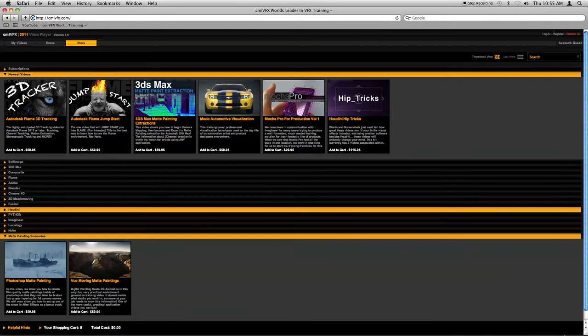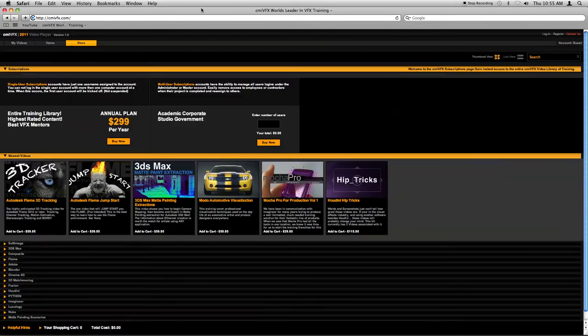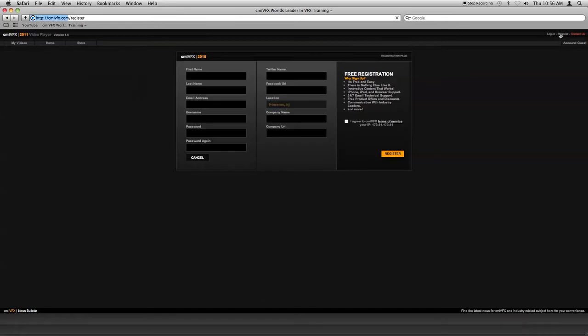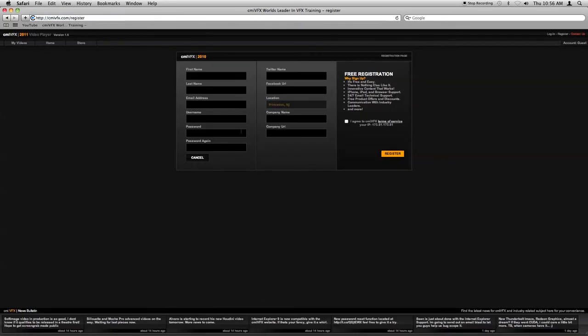Now what we're going to do is we're going to take you through the registration process. In order to purchase anything or watch any free materials or actually participate in a real-time chat, you'll need to go ahead and register. You can do so by going up to the very top menu item and clicking the register button. If you select the register button, you can go ahead and fill out this information and make sure to agree to the CMYVFX terms of service. Otherwise, it won't work.